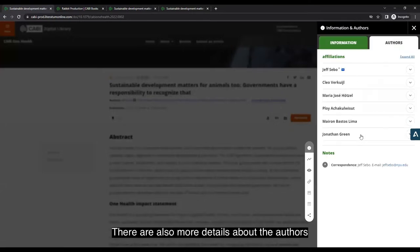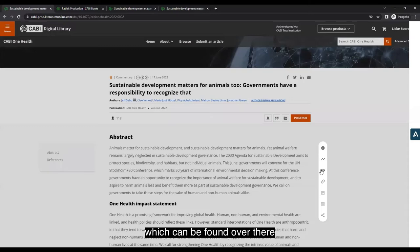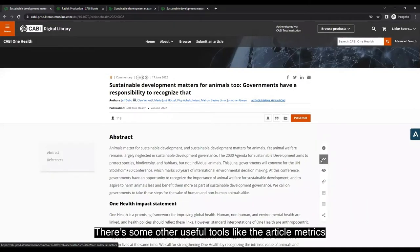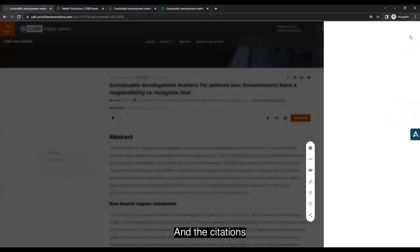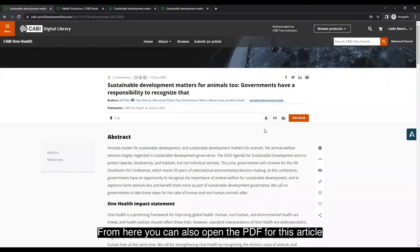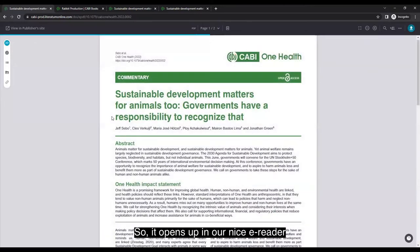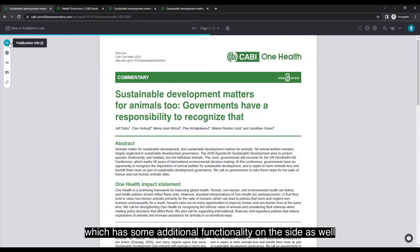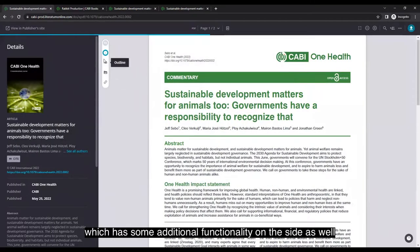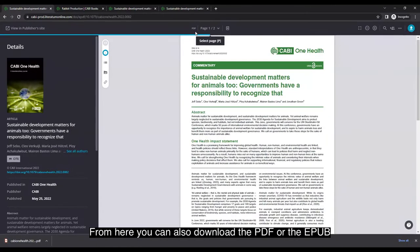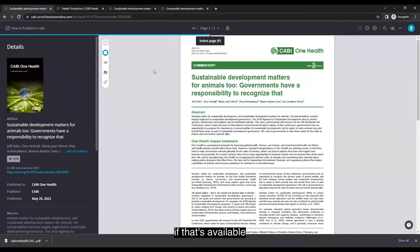There are also more details about the authors over there, as well as useful tools like article metrics and citations. From here you can also open a PDF for the article, which opens in a nice e-reader with additional functionality. You can also download the PDF or EPUB if available.